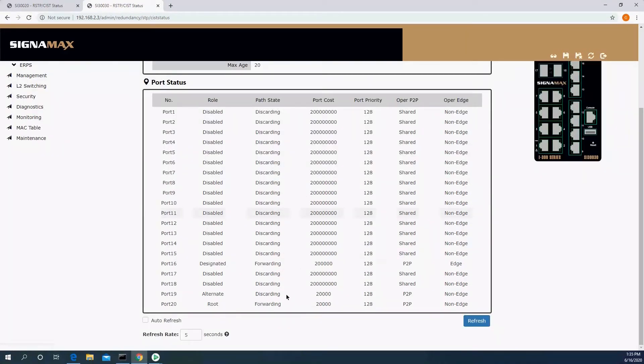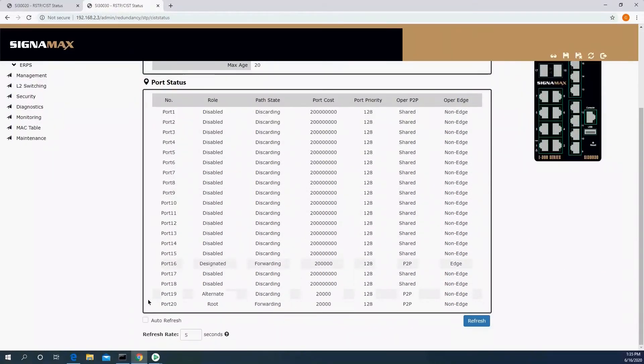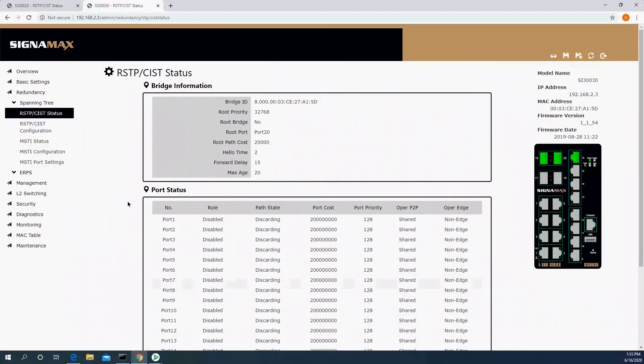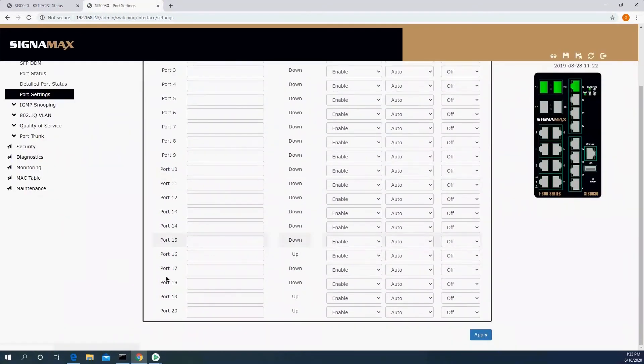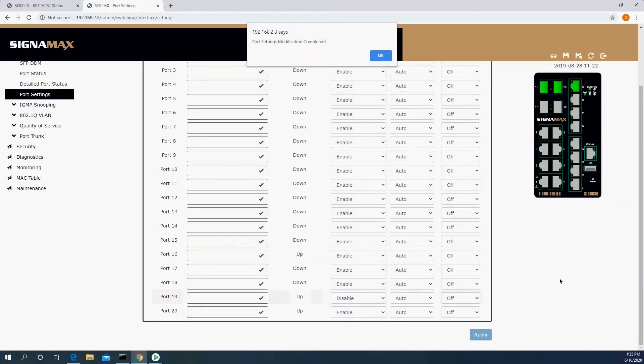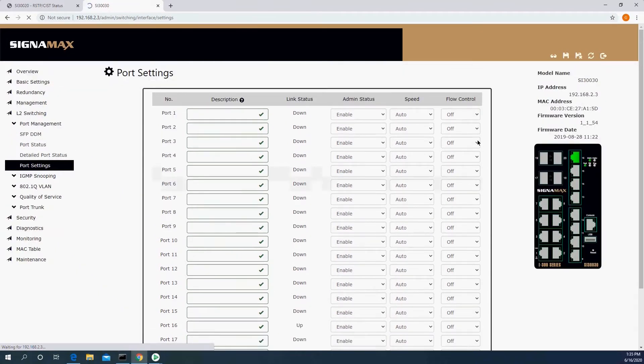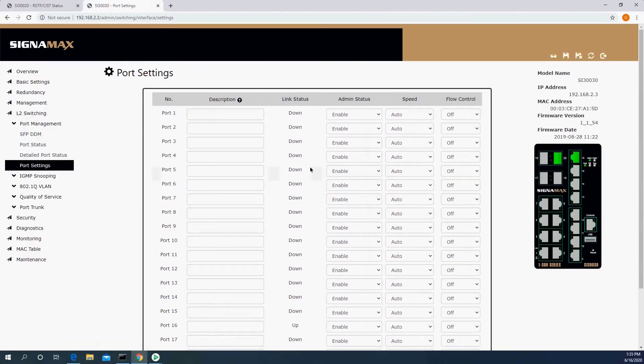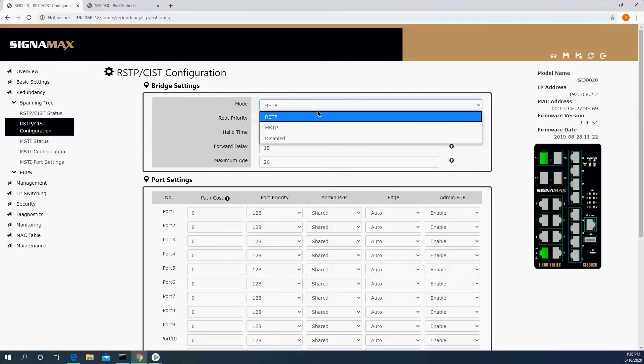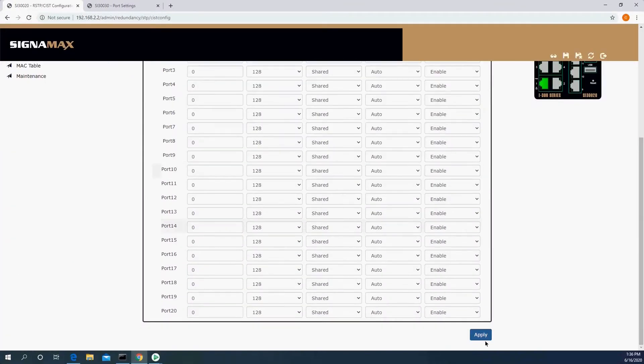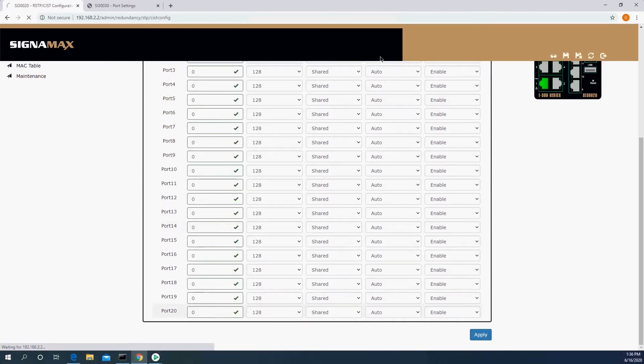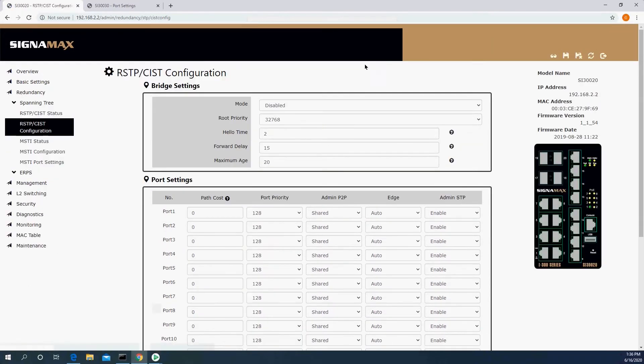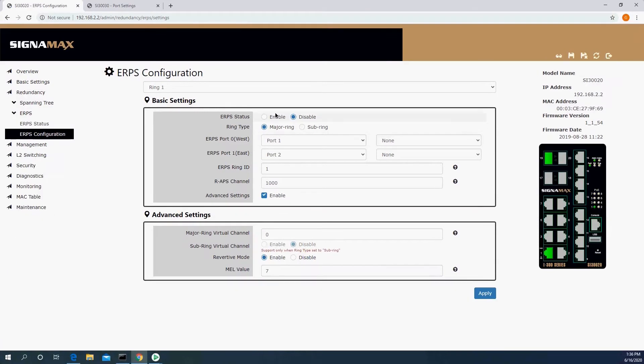Let's reconfigure Spanning Tree here on this device so that we can go ahead and connect the second link. Let's see that we are back in the same status that we were earlier. Port 19 here is being discarded. So what I would do is I would take this port on the switch that is closer to the switch that I'm connected to and just disable it. So I'd go to Layer 2 switching, port management, port settings, and port 19, I would disable it.